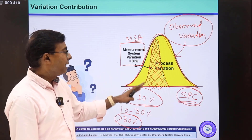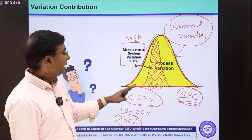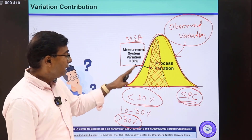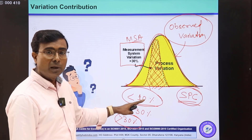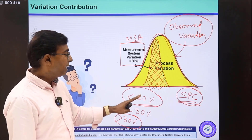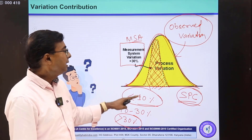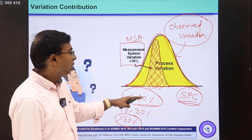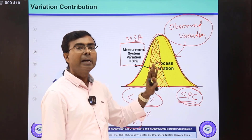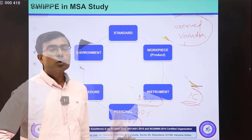In MSA study, if the measurement system variation is not less than 10 percent of the tolerance variation, then this MSA cannot be used for any SPC study.